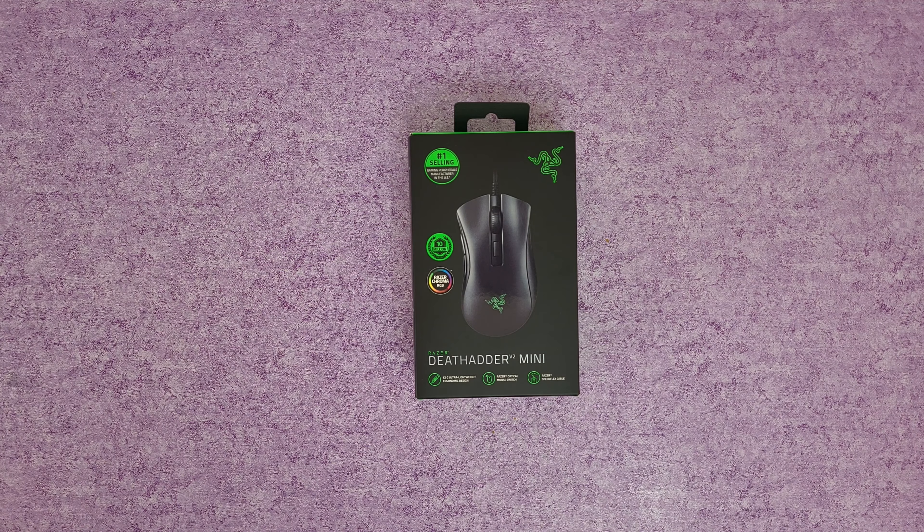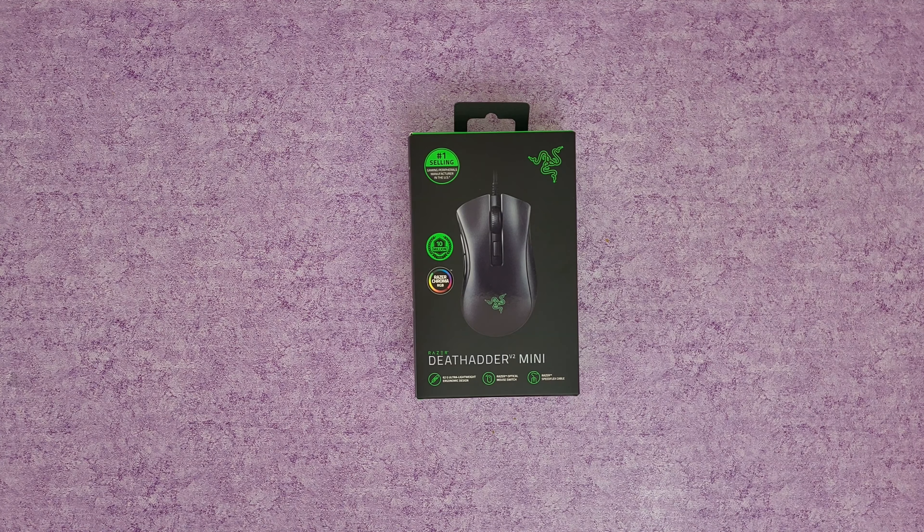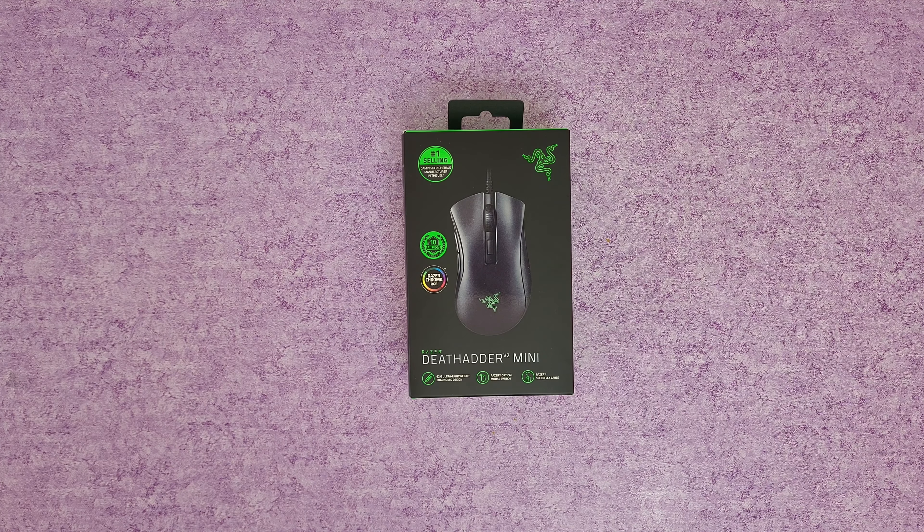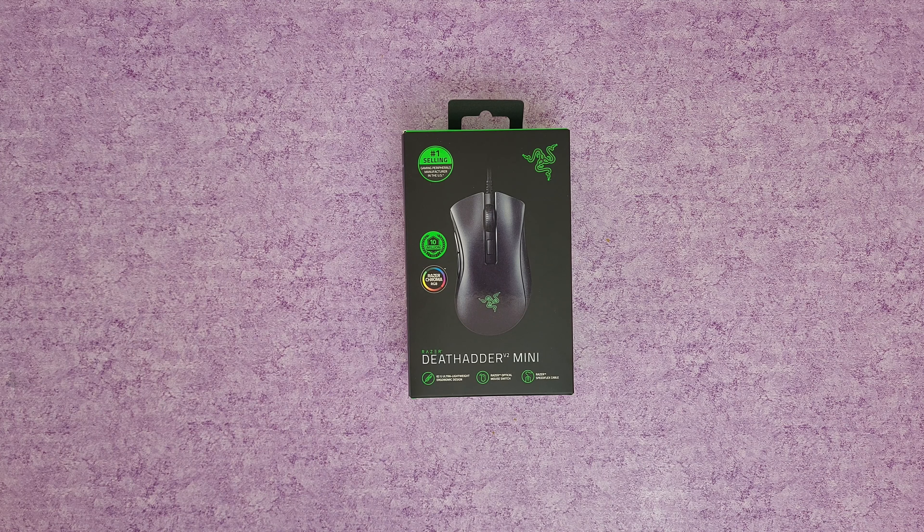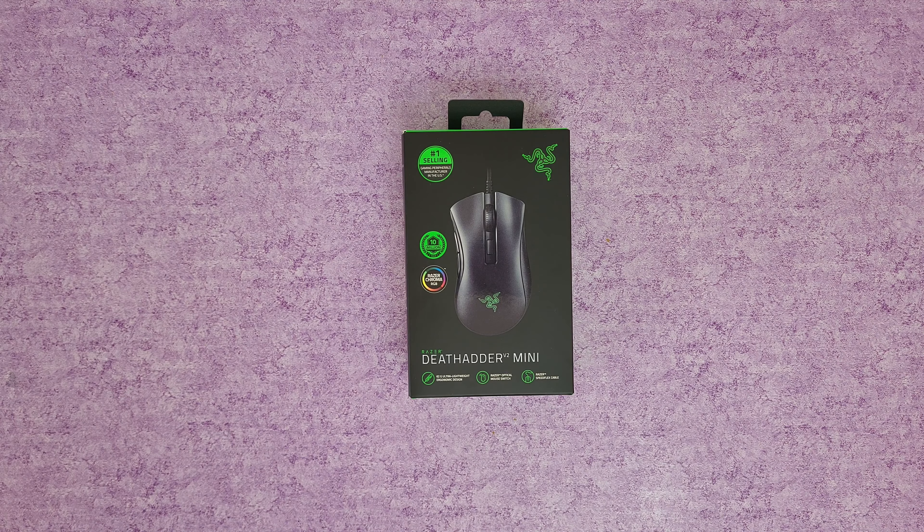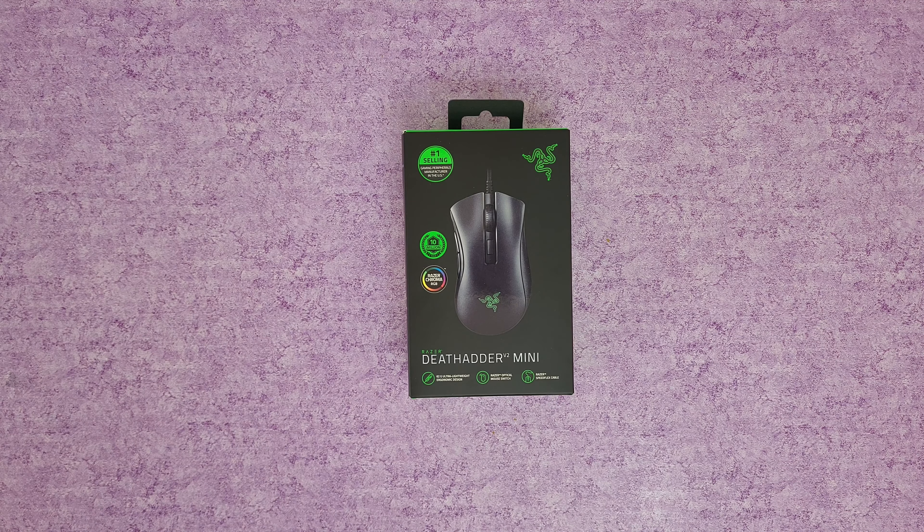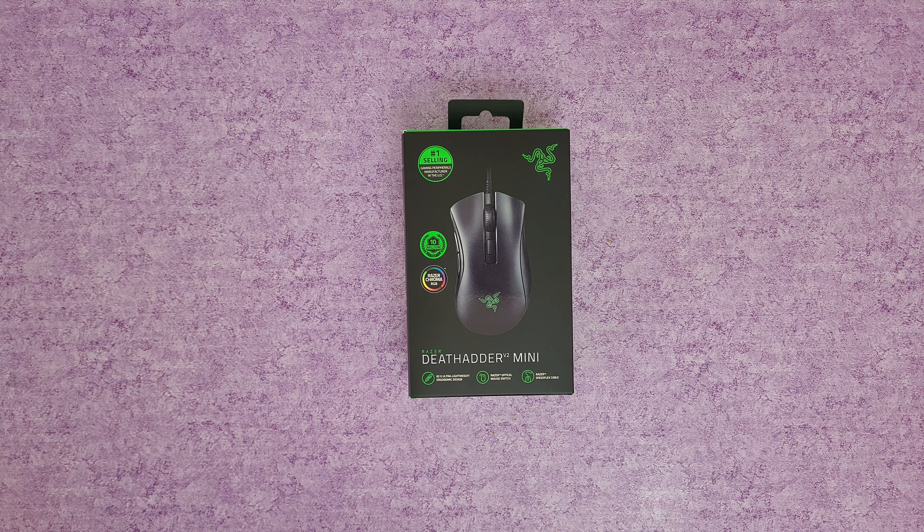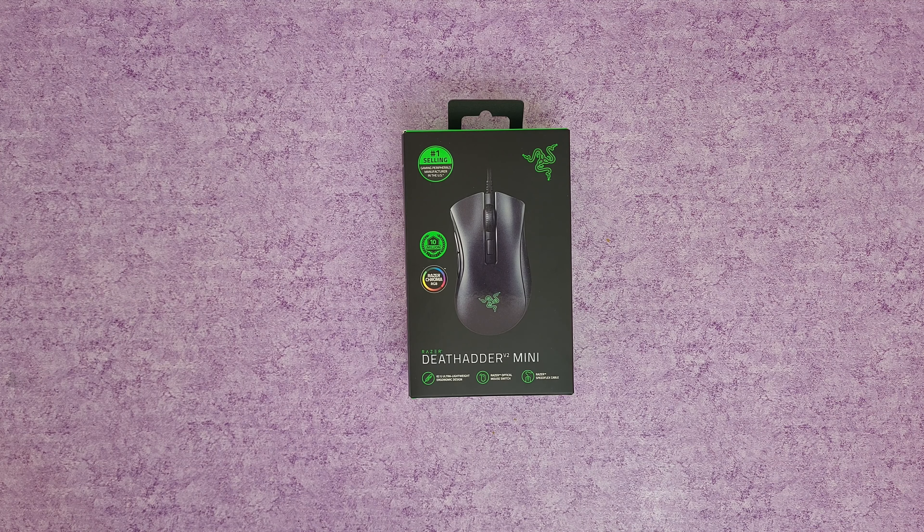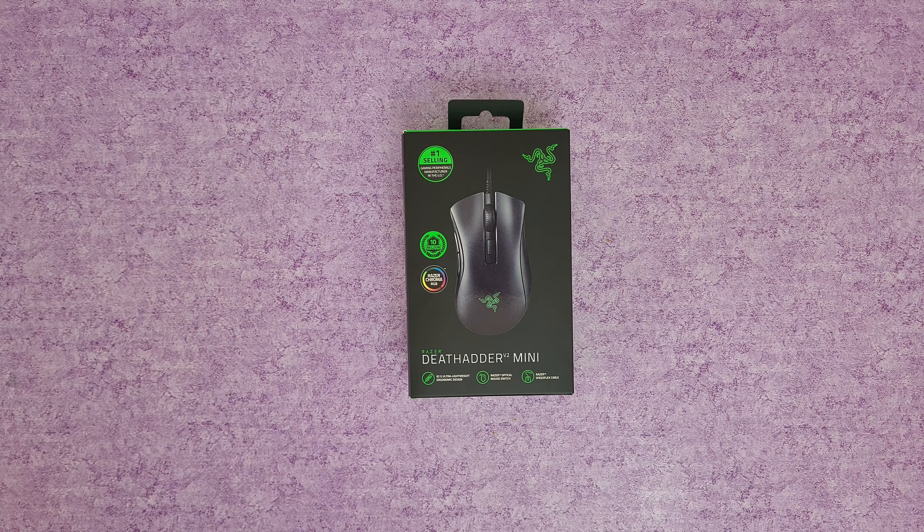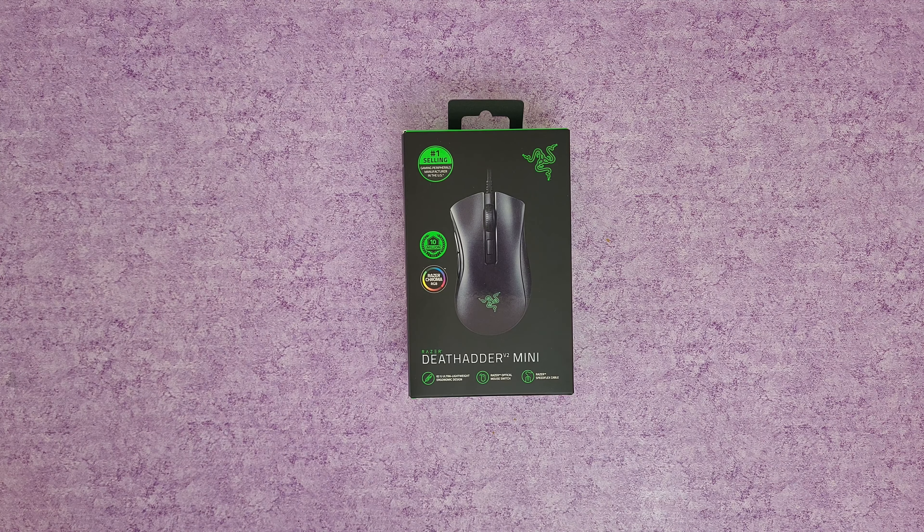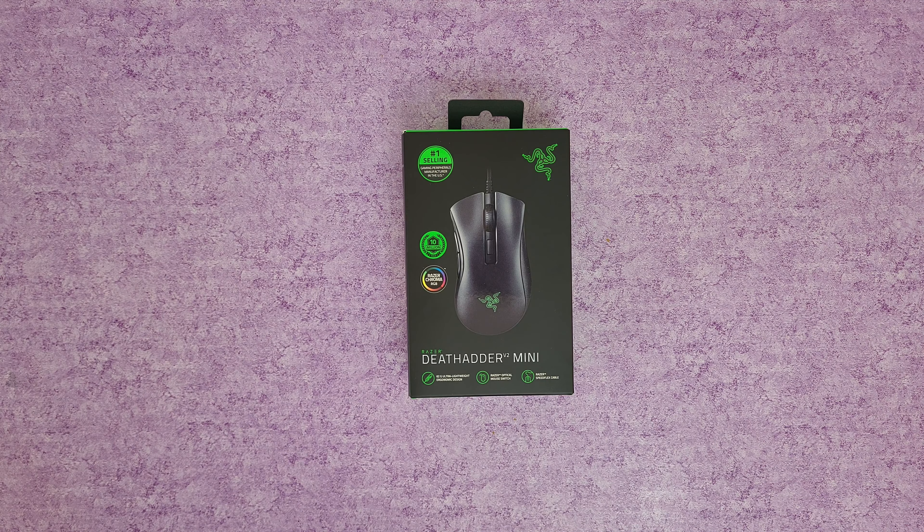Hello guys again and welcome back to another unboxing, viewing and testing. Today is all about a gaming mouse. I have this Razer DeathAdder V2 Mini, 62 gram ultra lightweight ergonomic design. Its smaller form factor is designed for small to medium hand sizes and is versatile enough to accommodate most grip styles.